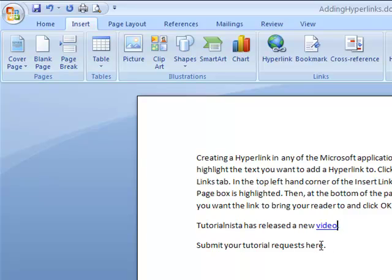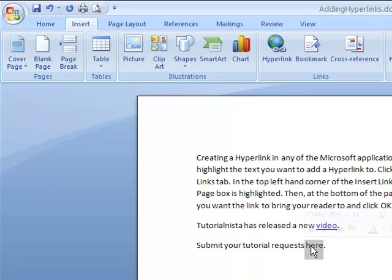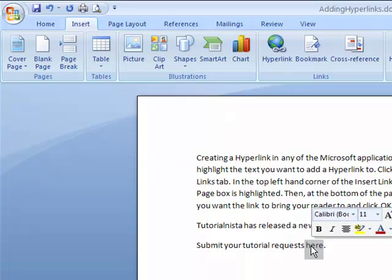In this case, again you're going to select the text that you want to add the hyperlink to. I'm actually going to show you a different step on how to get to that hyperlink box. You select your text, right-click this time, and scroll down to hyperlink.